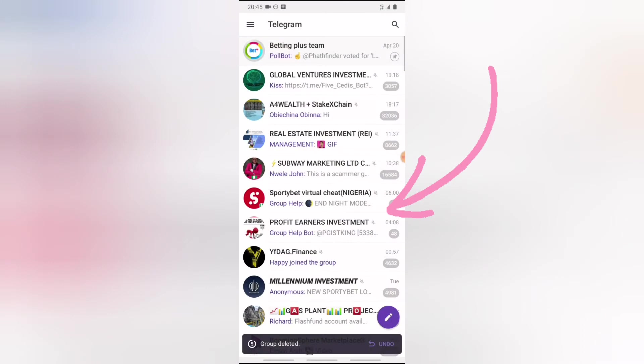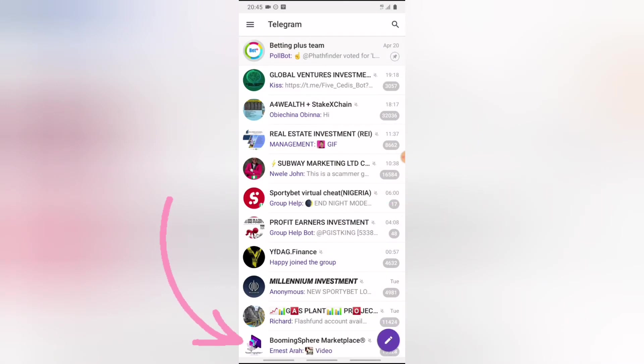And that is all. You have left the group. You notice where it says group deleted. So that is all for how to leave and delete a Telegram group as a user. But if you guys want to know how to do this as an admin,